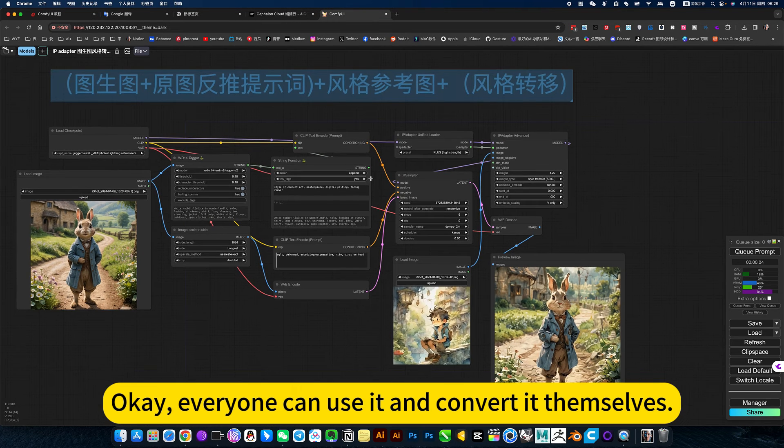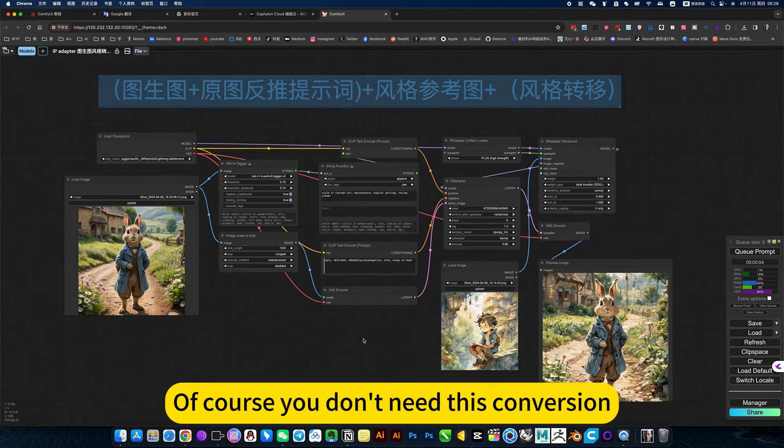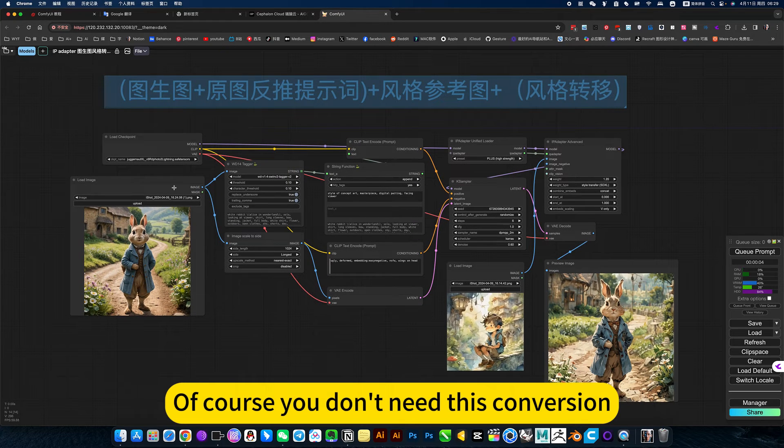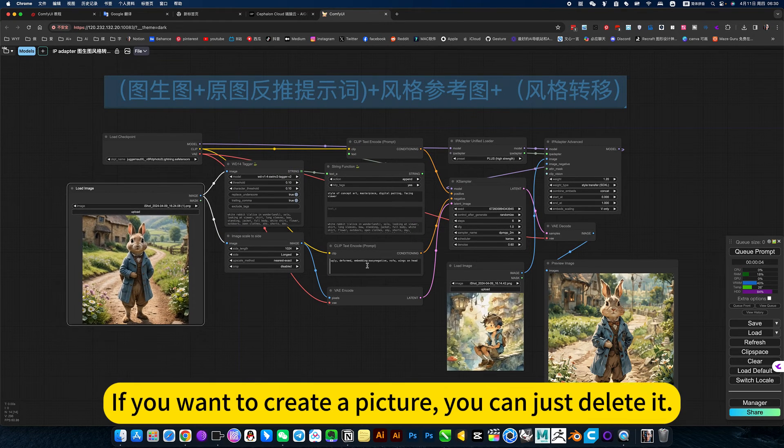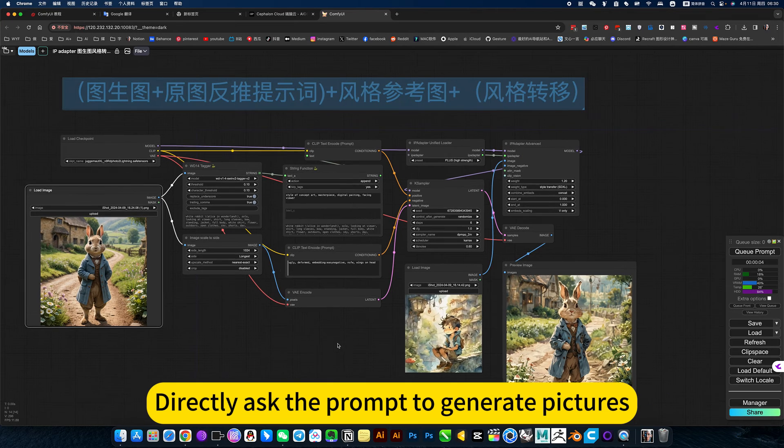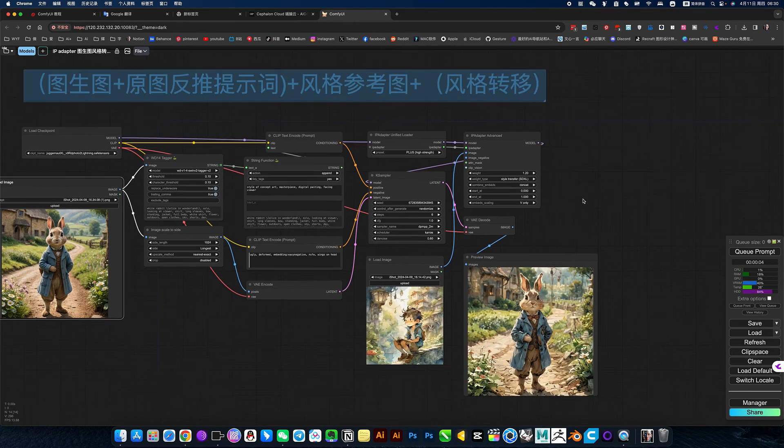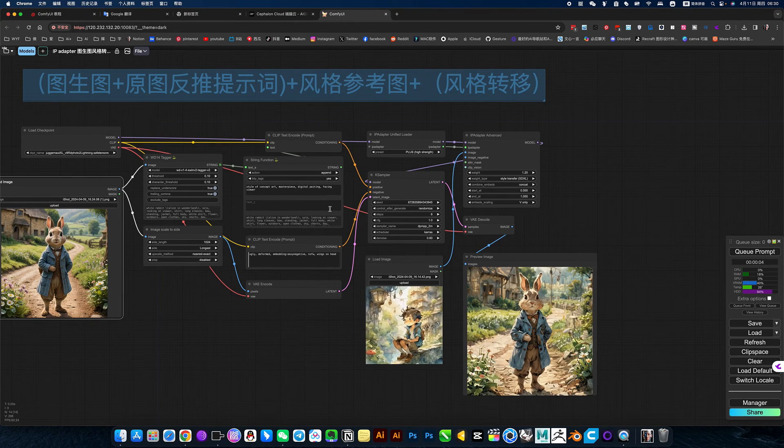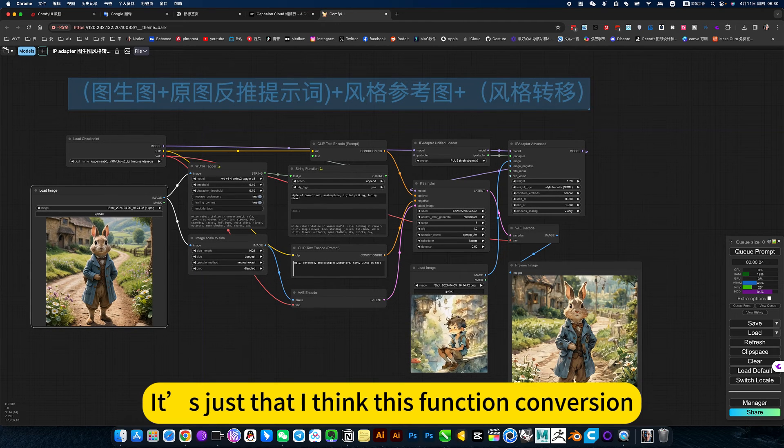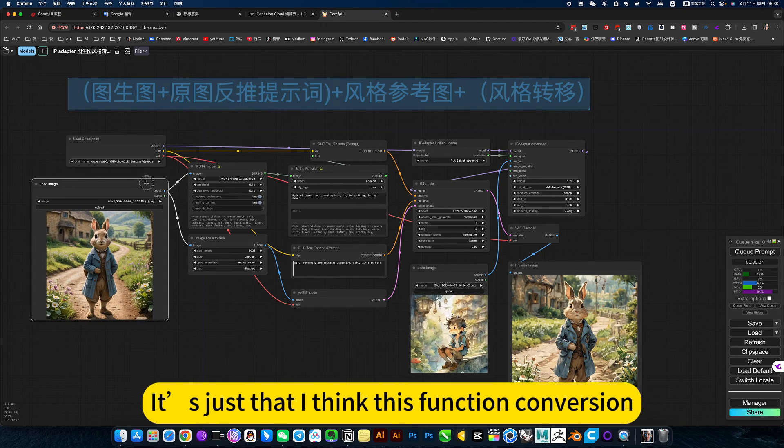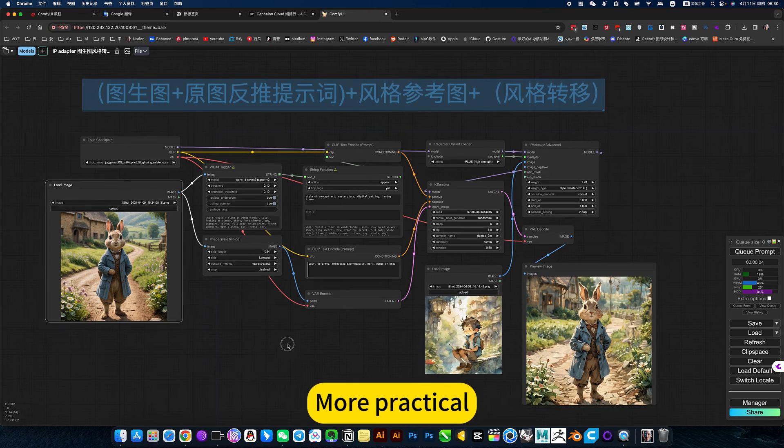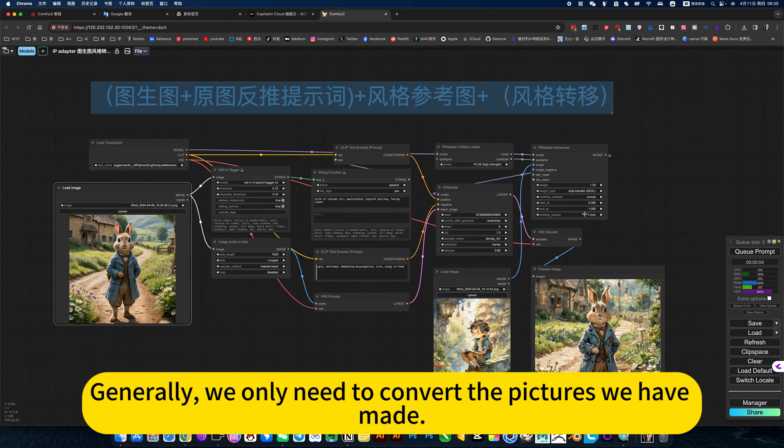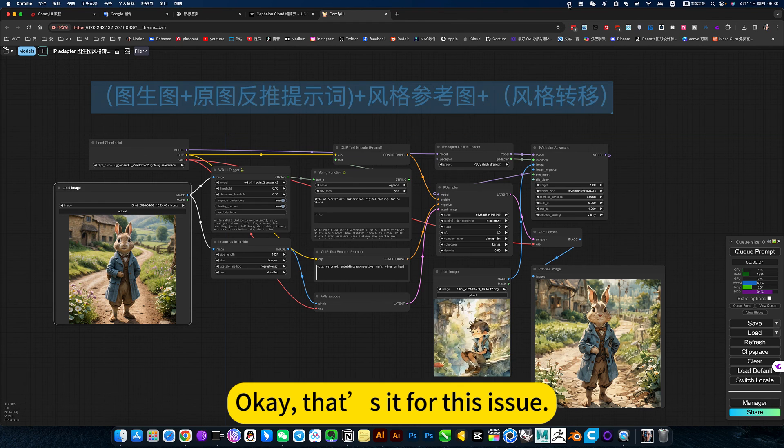Okay. Everyone can use it and convert it themselves. Of course, you don't need this conversion. If you want to create a picture, you can just delete it. Directly ask the prompt to generate pictures. The same. It's just that I think this function conversion is more practical. Generally, we only need to convert the pictures we have made.